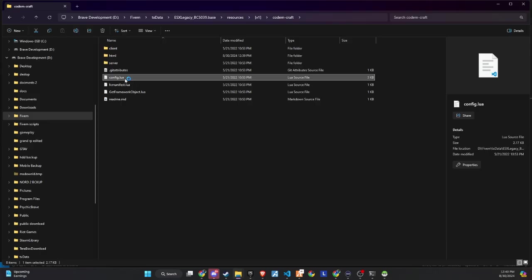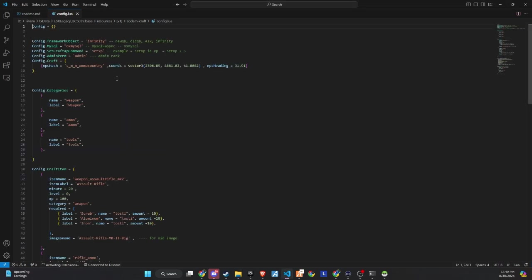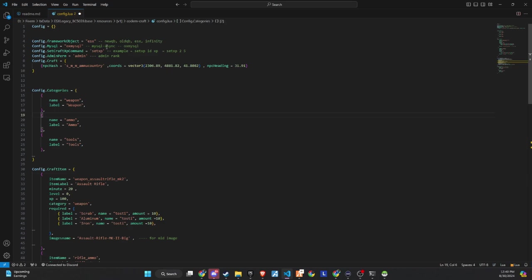Next, go to the config file and set the framework according to your preference, whether it's ESX or QB core. In the config, you'll also find the coordinates for the NPC. With this script, I've decided to also add the Black Market Ymap.